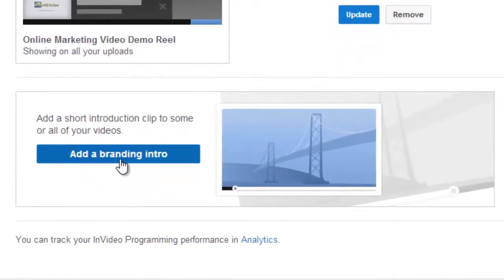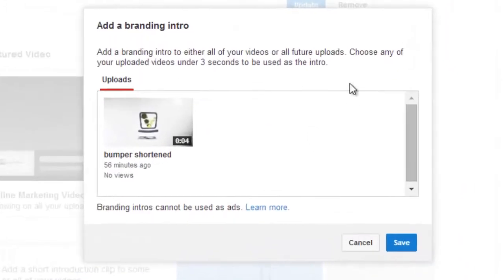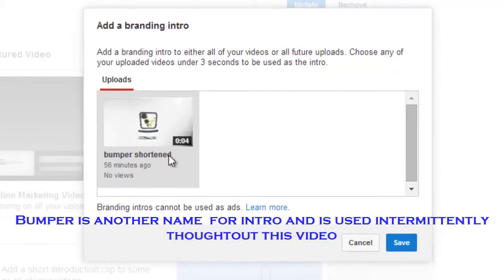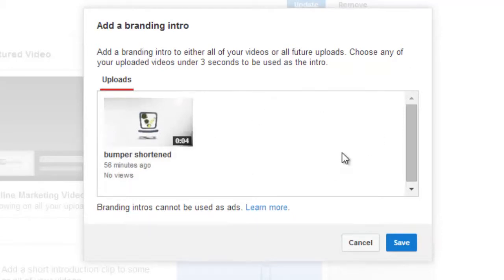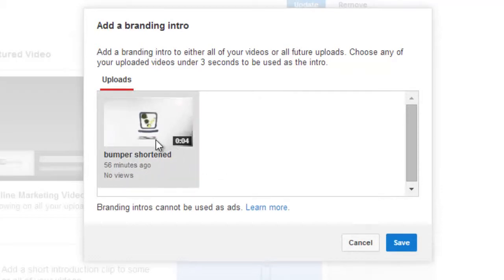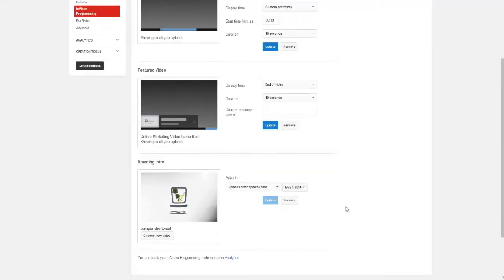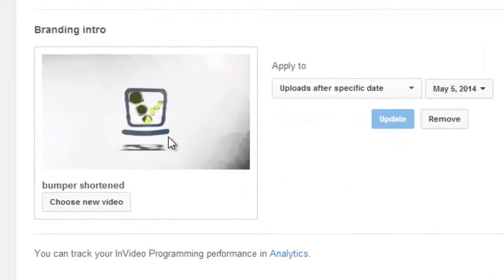And you will see add a branding intro, so you click on that button. And what happens is a new window will open and you will see whatever bumpers that you have that meet the requirements and length. So if you have any videos that are three seconds or less, they will come in this window, they will appear in this window. You then can select that video and click Save.